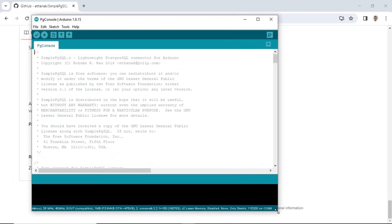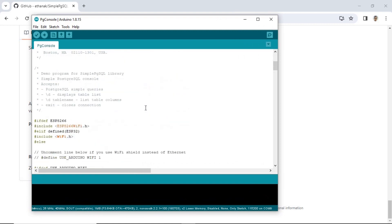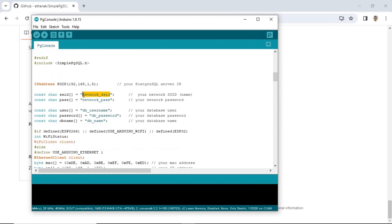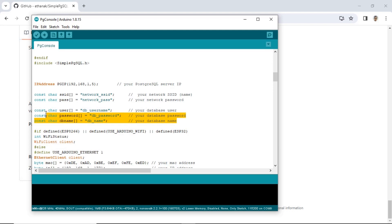Proceed to the example code and modify the configuration settings such as the IP address of the PostgreSQL database, Wi-Fi connection settings, and the database connection configuration including user, password, and the specific database to be connected.